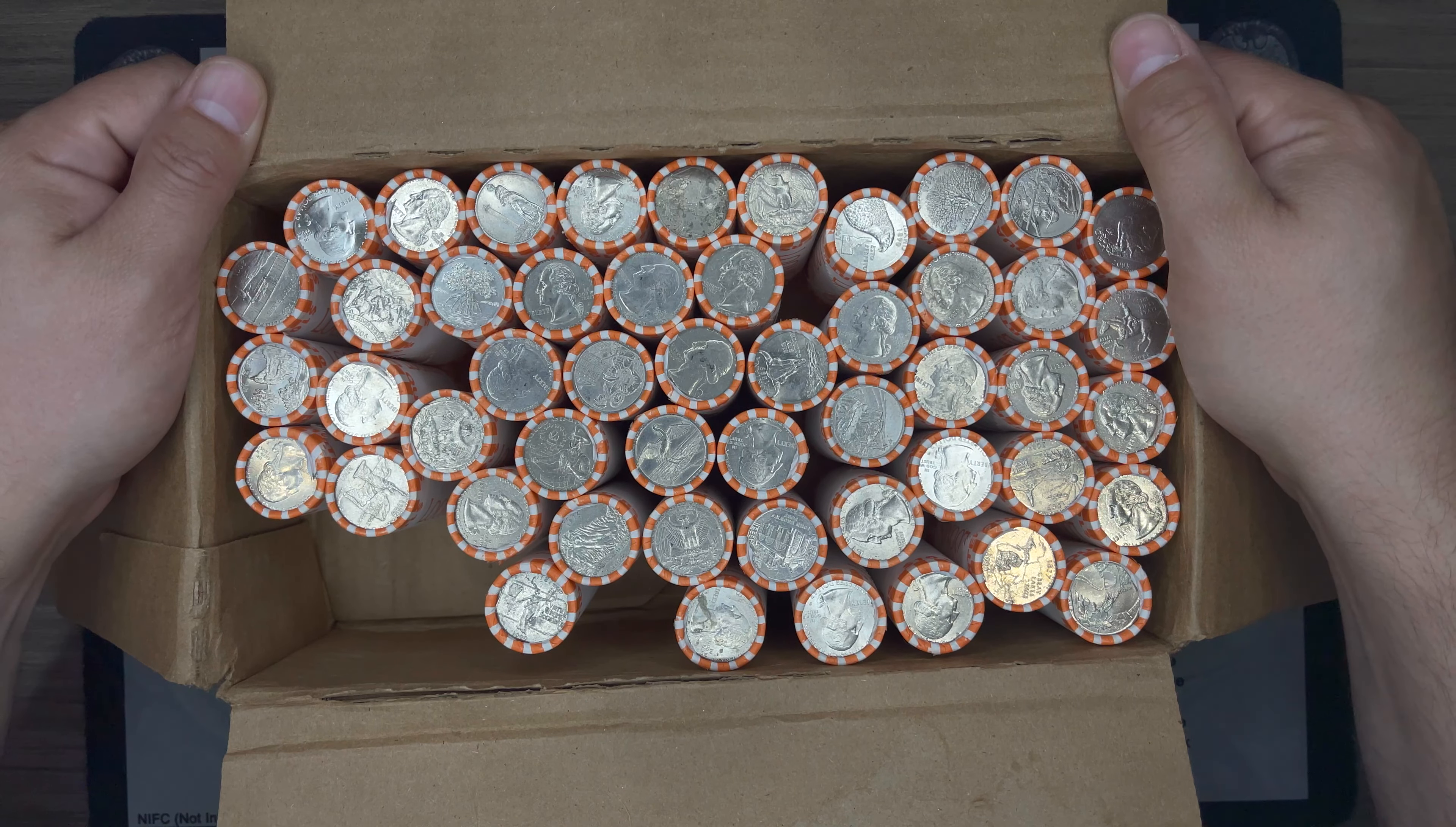I mean, if that was frosted, that would almost be a proof. I mean, just a really nice looking business strike. So, we'll get this box wrapped back up.